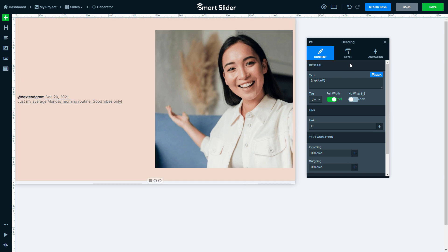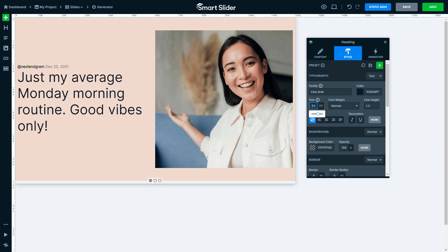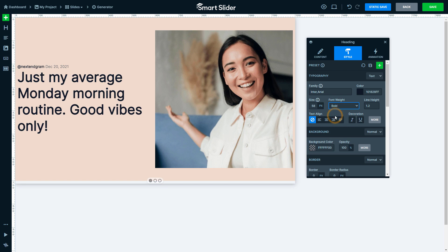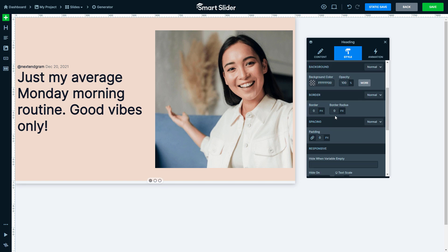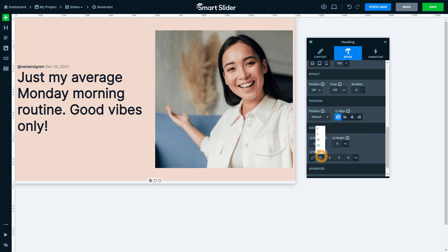Go to the Style settings. Change the color, the font size and the font weight. Then scroll lower. Separate the margin values and add the values you see.